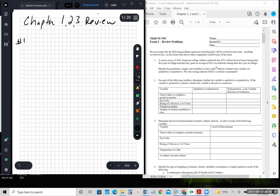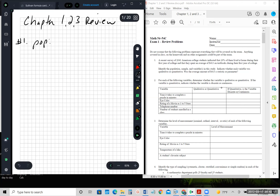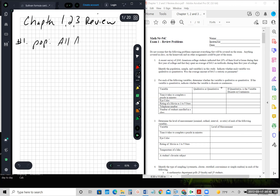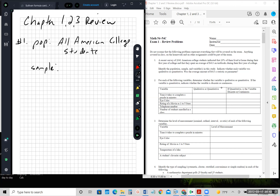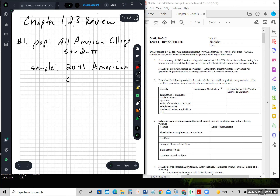Question number one says a recent survey of 2041 American college students indicated that 20% of them lived at home during their first year of college, and they spent an average of $413 on textbooks during their first year of college. Identify the population, the sample, and the variables. So the population will be all American college students, and our sample will be specifically the 2041 American college students.